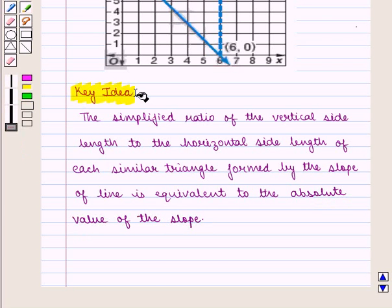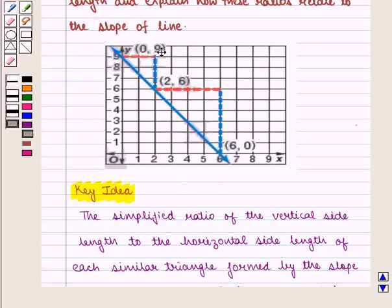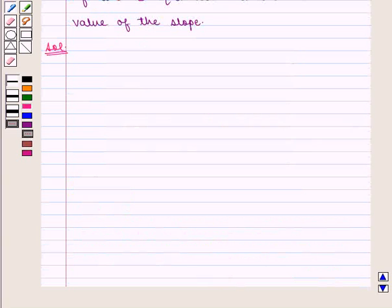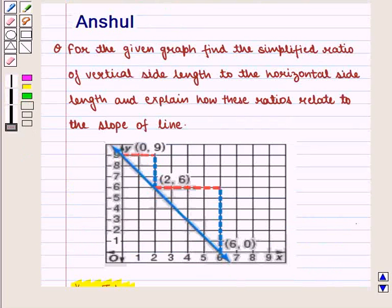With this key idea, let us proceed to the solution. Now let us see the given graph. We have a non-vertical straight line, and we are given points on the line: (0, 9), (2, 6), and (6, 0).